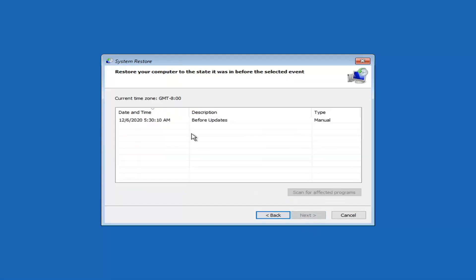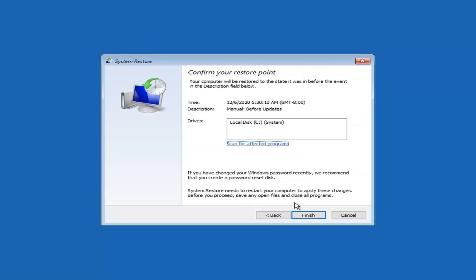Select Next and you'll see a restore point on the computer. Select Next again. To confirm your restore point, you can select the most recent one — it shouldn't matter too much since most of your files and documents should be protected. However, some things might be removed going back to that date. Also, if you recently changed your Windows password, make note of your old password before proceeding.